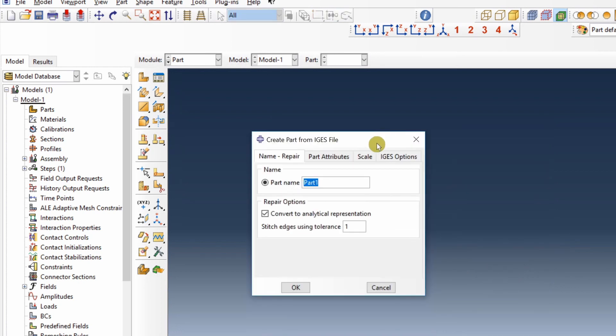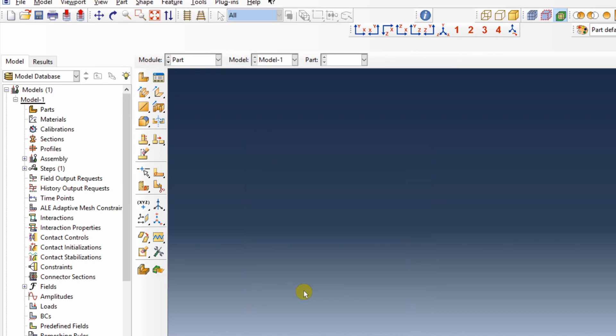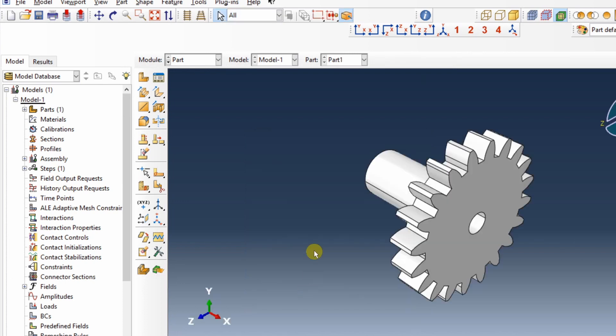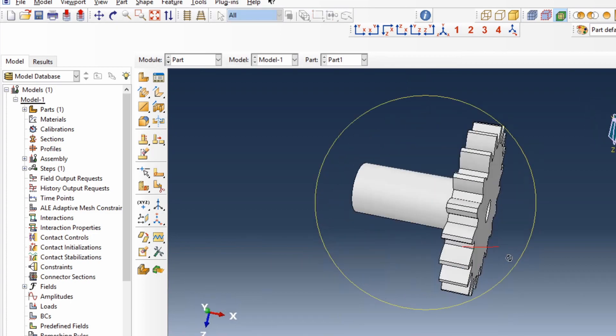This window will pop up. Over here in part attributes, you can select 3D deformable and say OK. The part will be imported into Abacus.